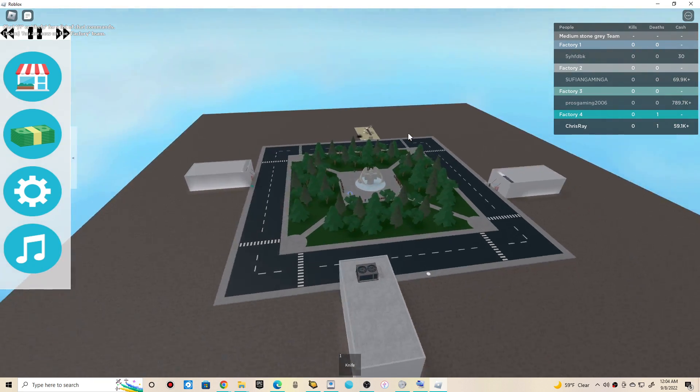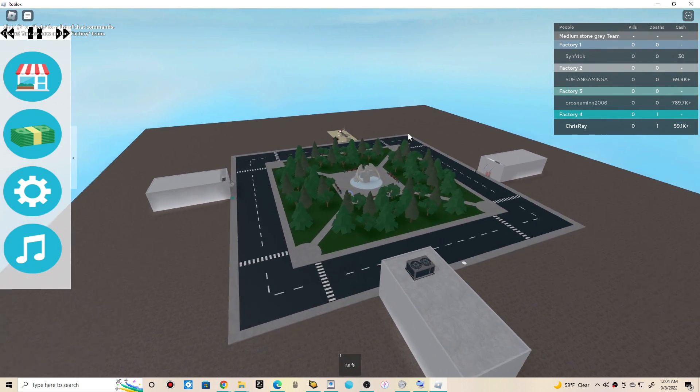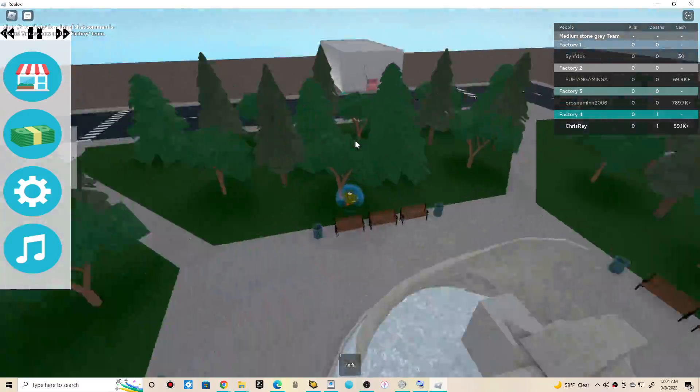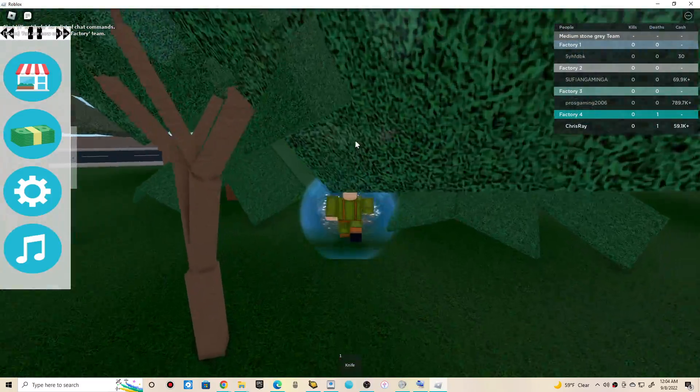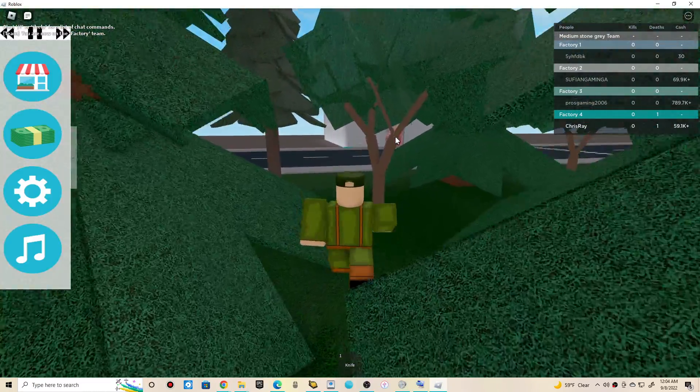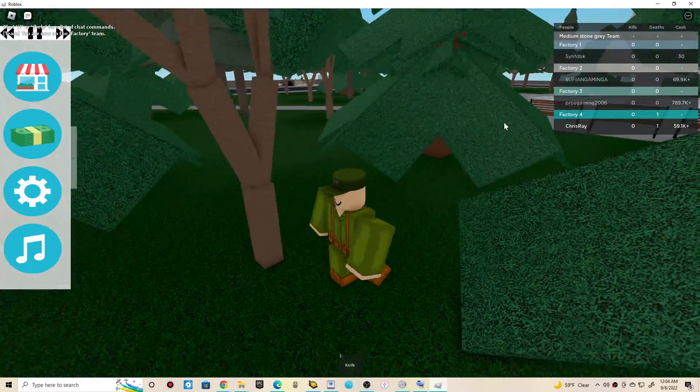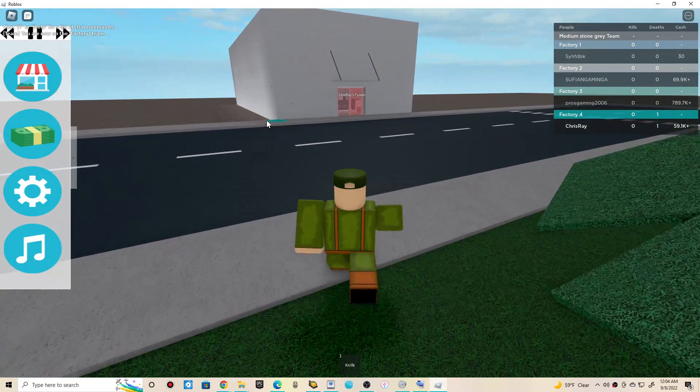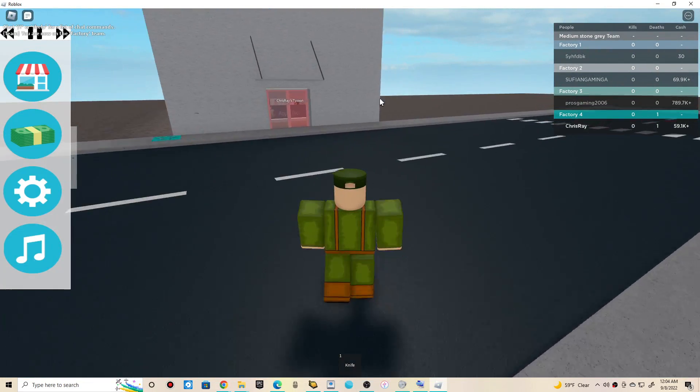Wait, okay, where am I at? Oh, okay, over there. Wait, how come I spawned over there? I thought I should spawn over there though. Oh well.